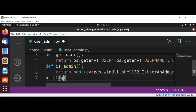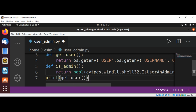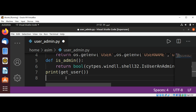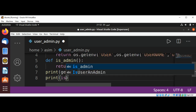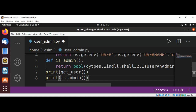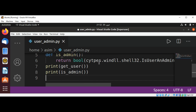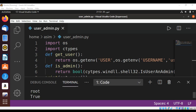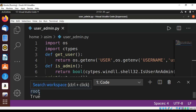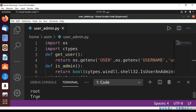I'll call print(get_user()) and print(is_admin()), then just save it and run our script. When I run the script we can see the user is root and the status is true, meaning this user is an admin on this system.